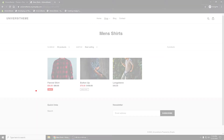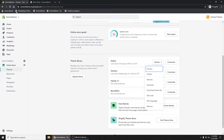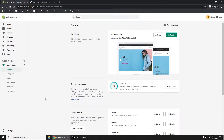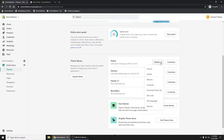Let's implement that feature — it should be pretty simple. I'm logged into the admin panel of this store, so let's go into our Debut theme. I'm going to go to Actions > Edit Code.